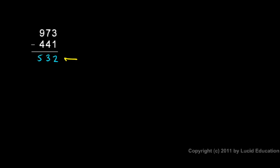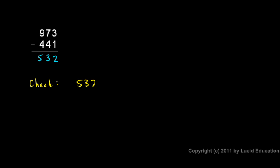What this means is that the 532 and the 441 should add up to 973. And we can do that to check our work. So here's my check.